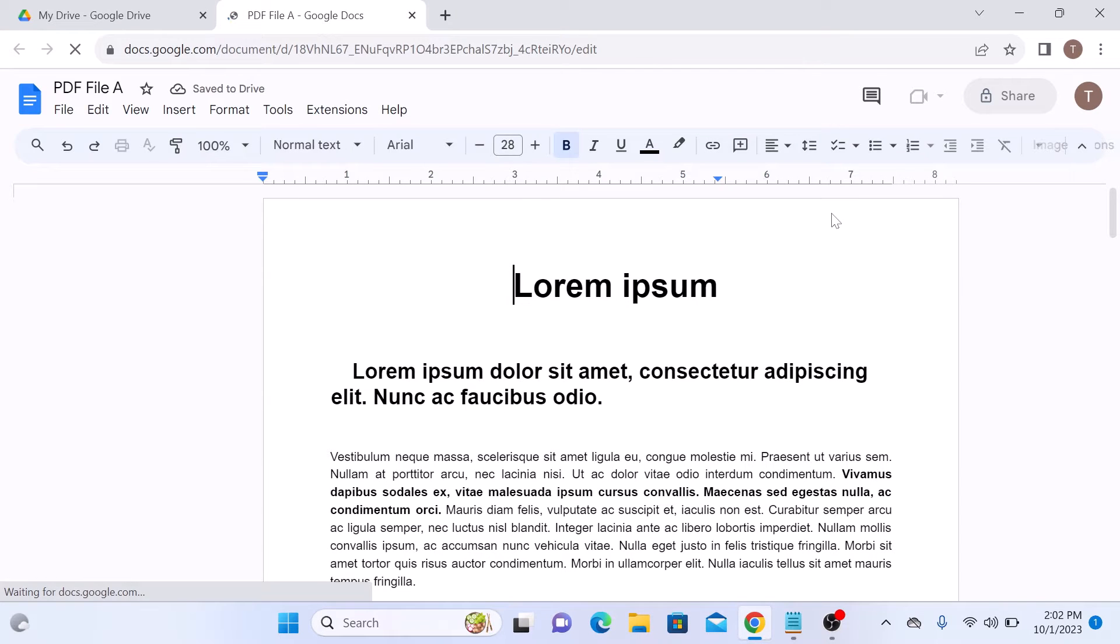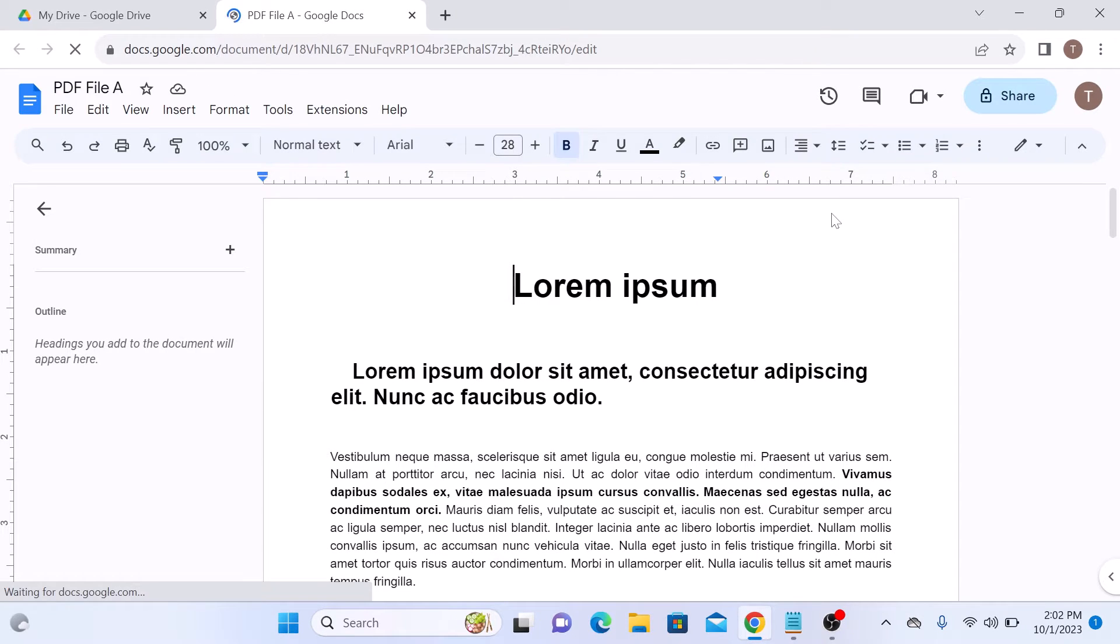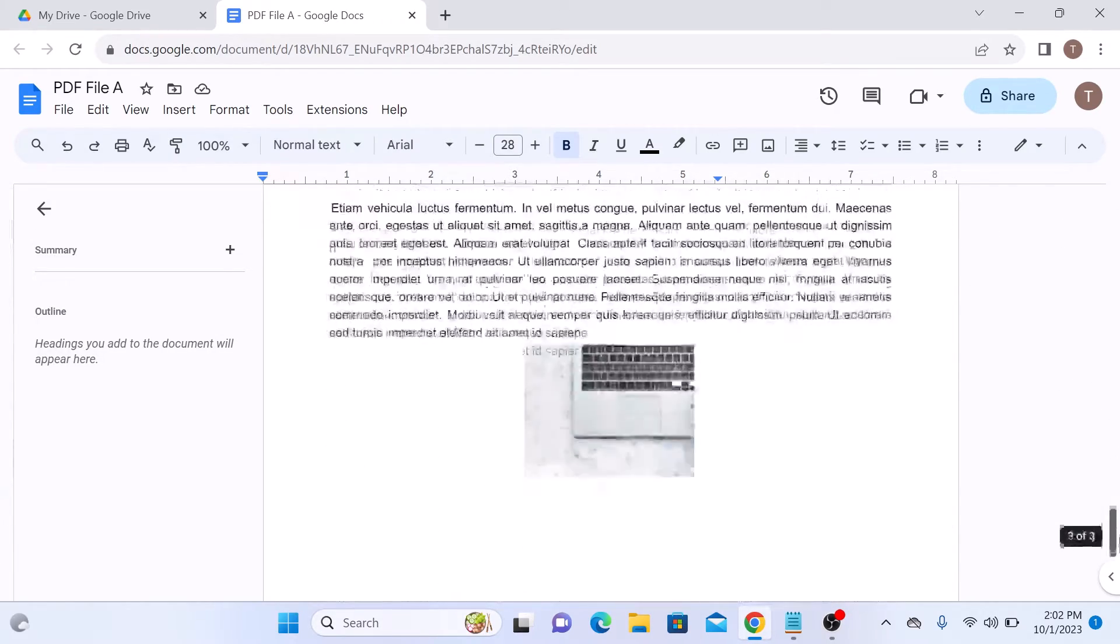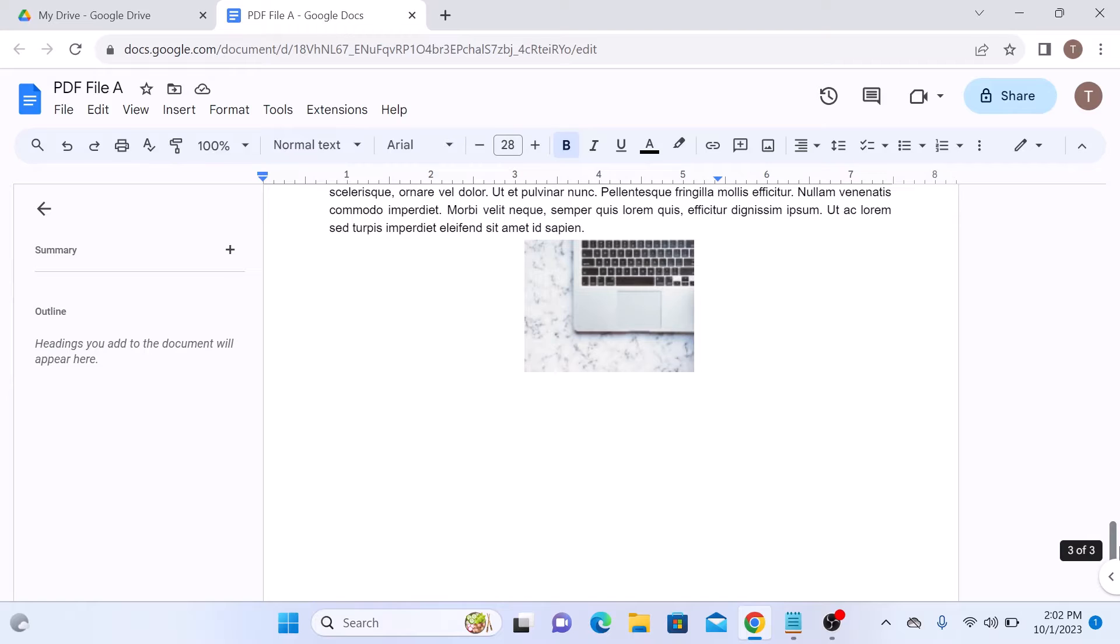This will open your PDF as a Google Docs document. You will see that Google Docs has converted your PDF file into an editable document.